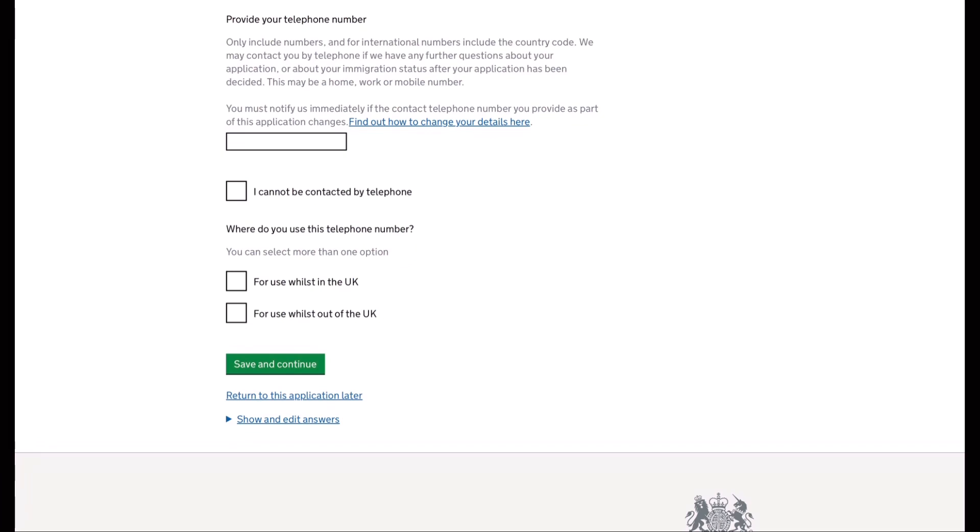You will also need to provide a contact number. It's either your mobile or telephone number so that they can contact you for any further questions about your application.